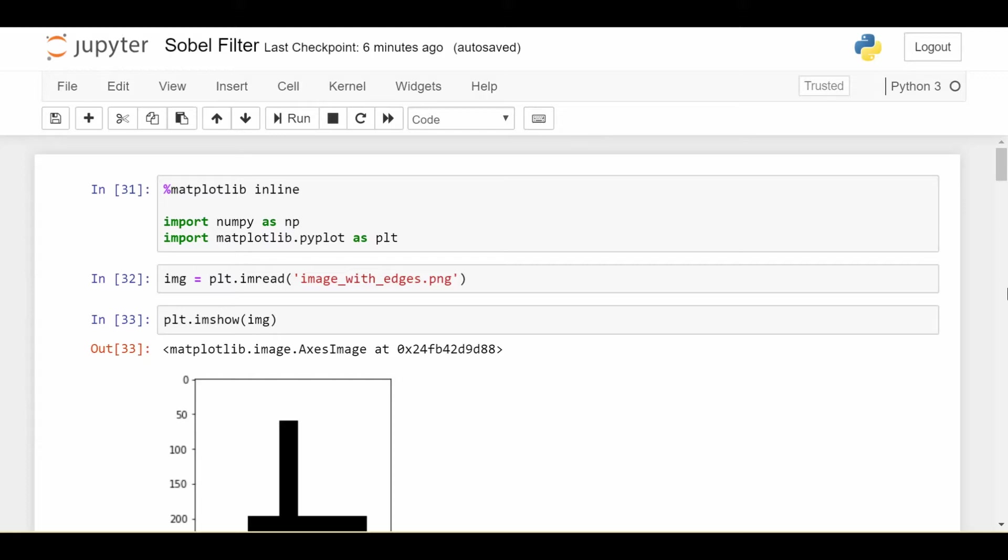So if I have some potentially complicated image that I as a human can tell where the edges are, how do I write code that's also going to help me detect those edges? Now, besides just being something cool, we also might think about why do we want to do this?